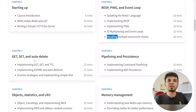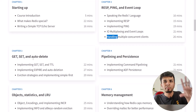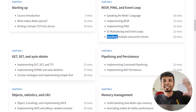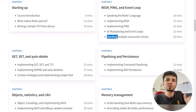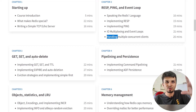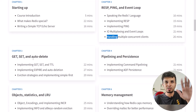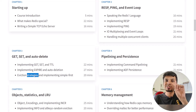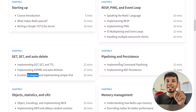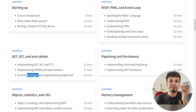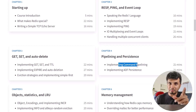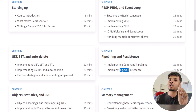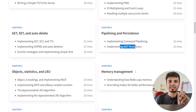Chapter three covers implementing get, set, and delete — the most basic operations any in-memory key-value store needs to support. Then we'll touch upon eviction strategies and auto-expiration. After that, command pipelining, one of the most amazing features of Redis, which we'll implement along with AOF persistence.